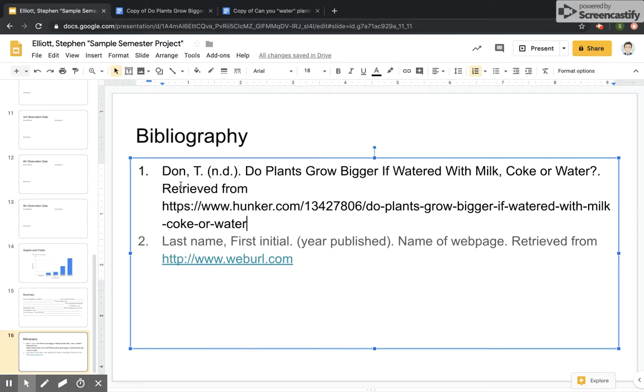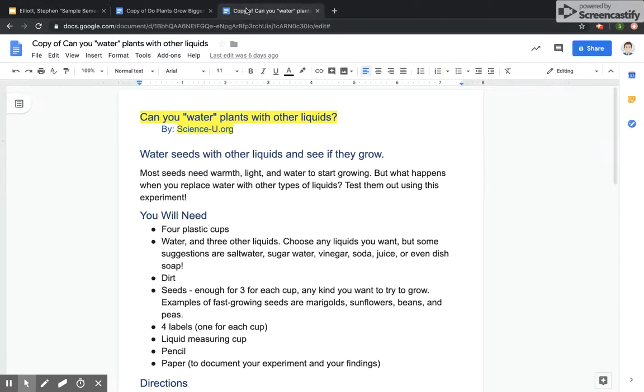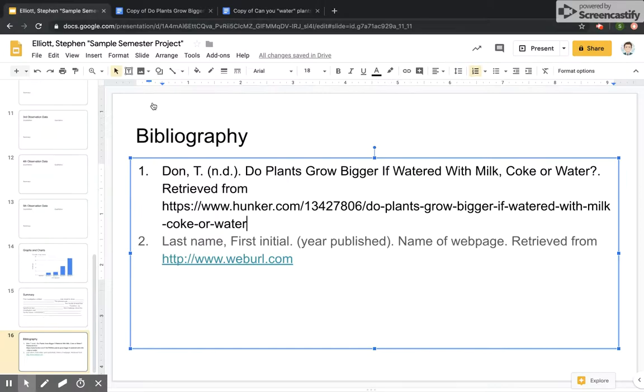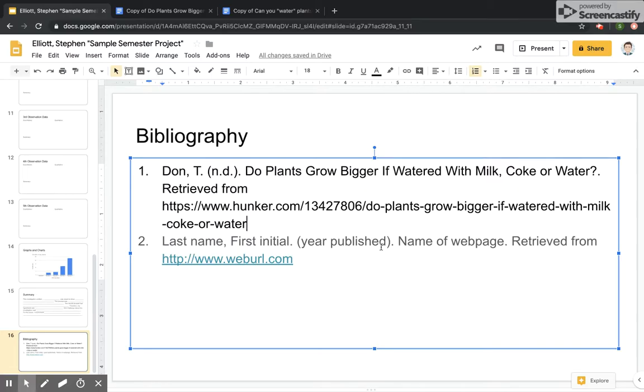And then taking a look at the second article, you're going to do the same thing. Instead of the title of the author, you're going to put here scienceu.org, which is not separated into last name, first initial, because it's not the name of a person. And that'll be fine. And then the year published, we'll look for it. If we don't have it, we put the N-D, no date, and continue with the name of the webpage and where you got it from.